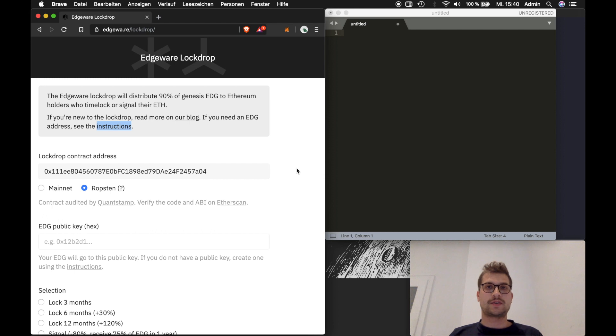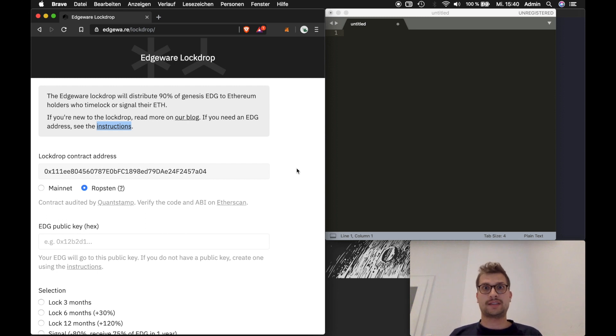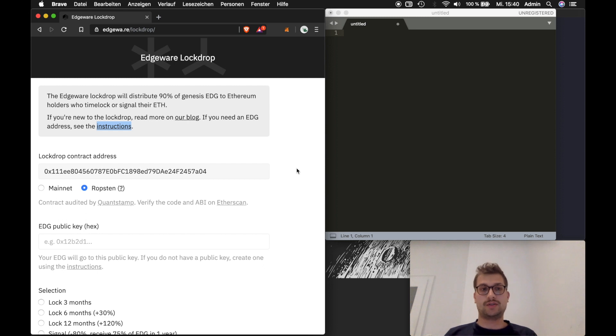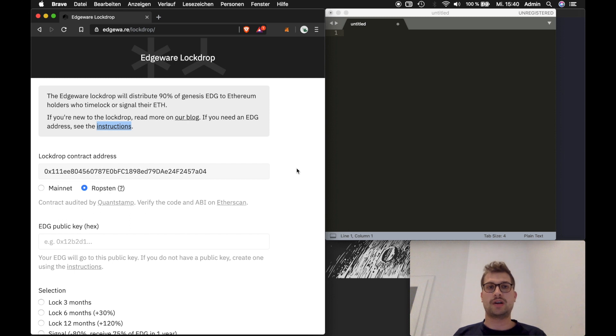Hey guys, this is Florian from Staking Facilities. Today we want to show you how to participate in the Edgeware lockdrop coming next month. A lot of delegators asked us how to do this and we thought we'd just make a short video to show you how to do it.